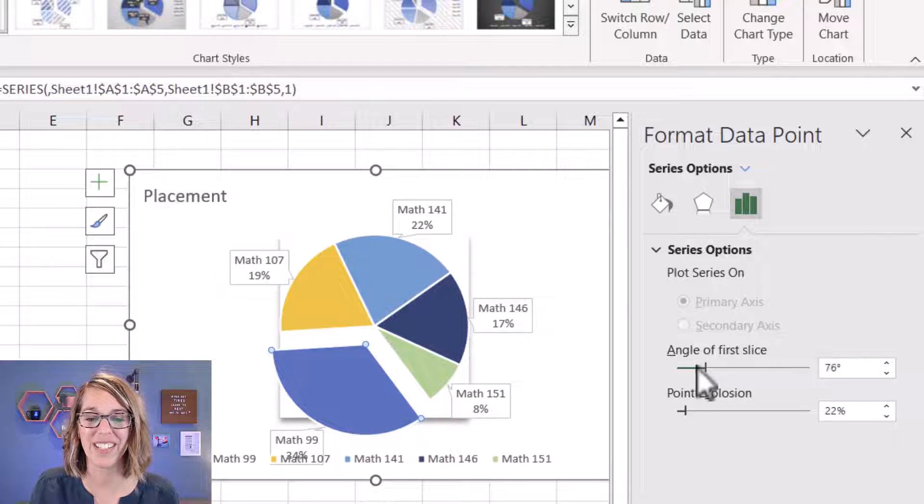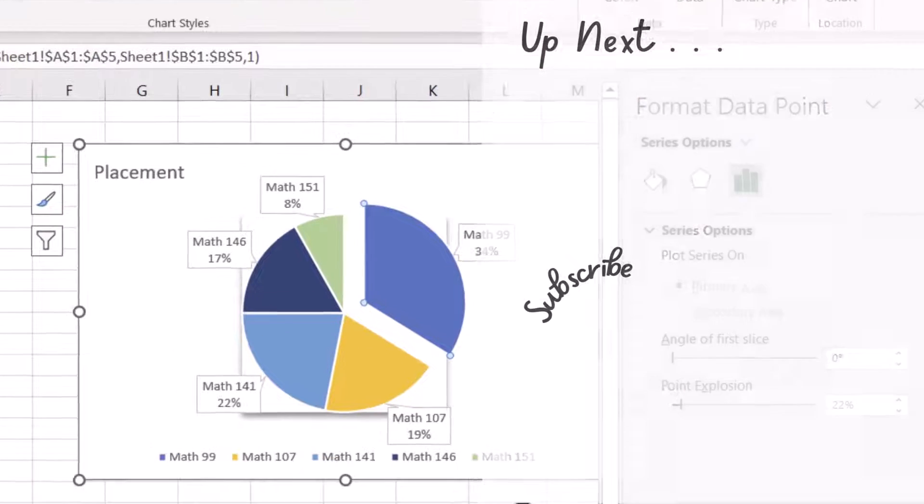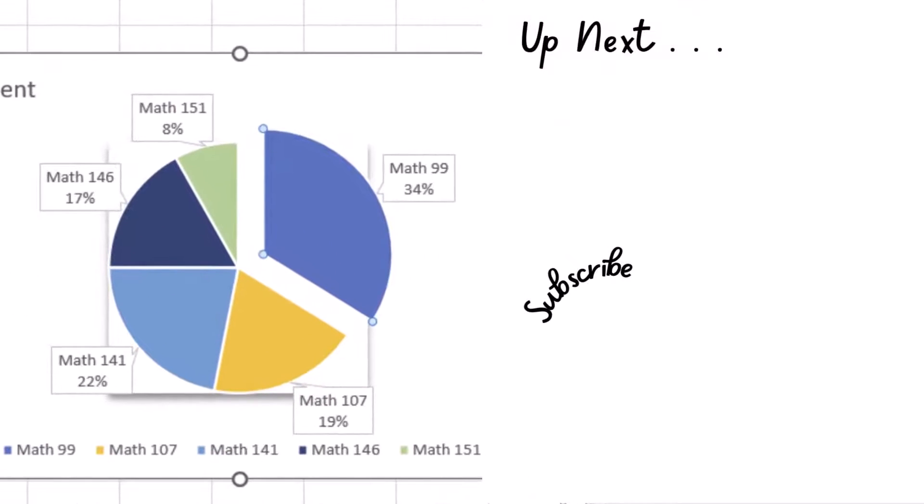Now you're ready to go and make a great pie chart.